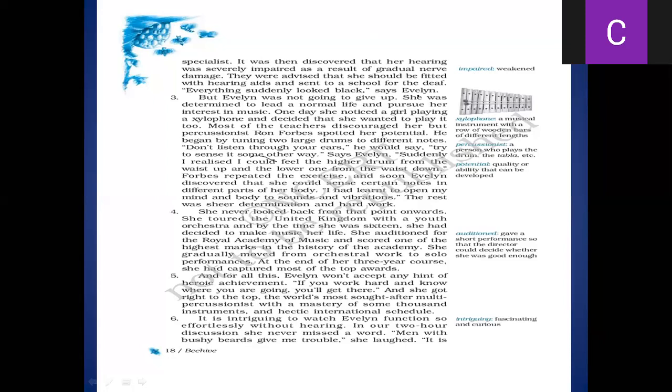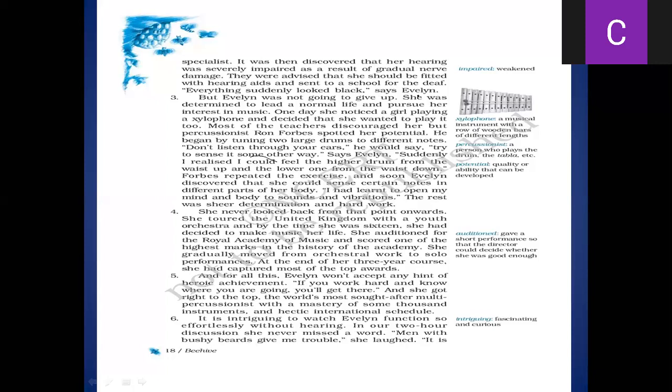Students, you can underline the word orchestra - a group of people, basically, who play musical instruments or give the concerts. So she toured the United Kingdom with the youth orchestra. By the time she was 16, she had decided to make music her life, that she wanted to become a musician, basically. She wanted to make her career in the music profession.